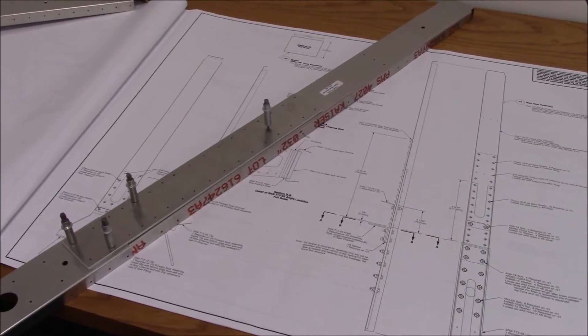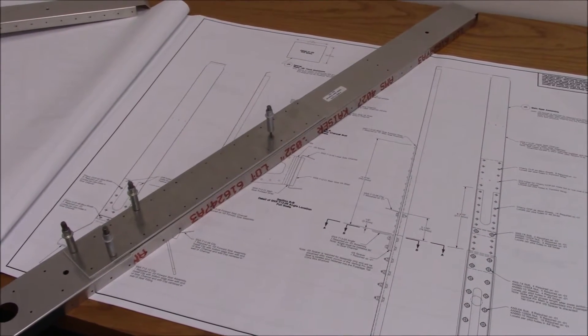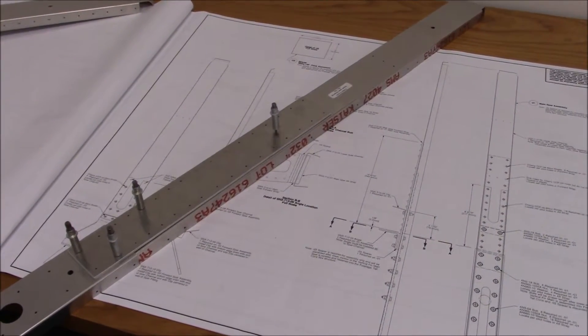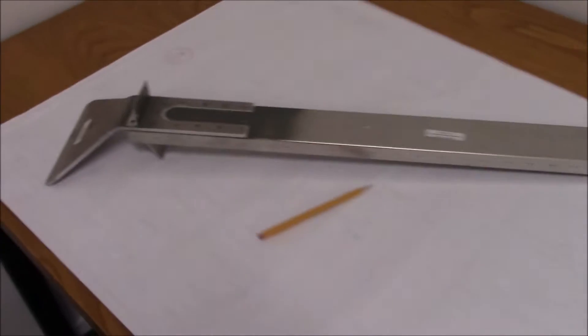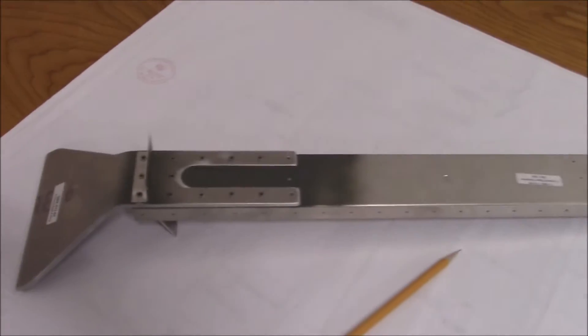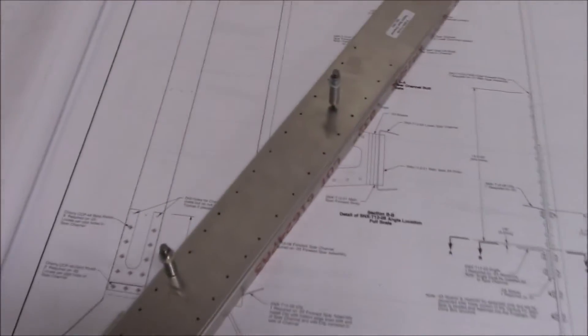Hey everyone, I am working on the aft spar now. The forward spar I did yesterday. I had that finished and now I'm working on the aft spar.